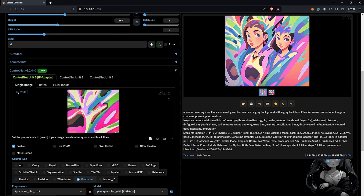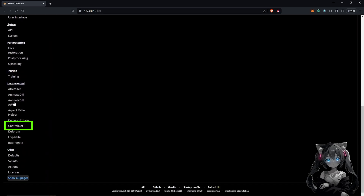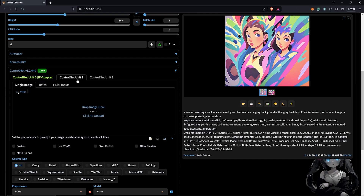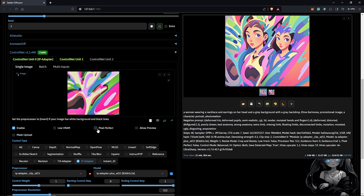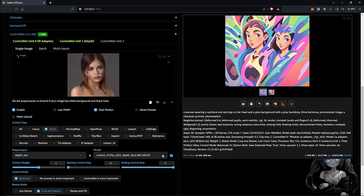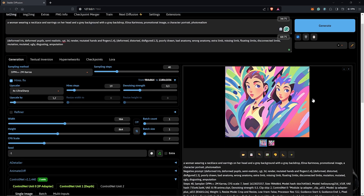Come down to ControlNet again and use an extra ControlNet unit tab. If you don't have multiple tabs, go to Settings, scroll down to ControlNet, and increase the number of units under Multi-ControlNet. Back to the prompt, drag in the reference image and enable ControlNet with Pixel Perfect checked. In the second unit, enable Depth so we have control over the character's figure — set the processor to Depth ZOE and match the model to depth as well. Click the preview icon to see a preview, then generate to see the combination of both styles.